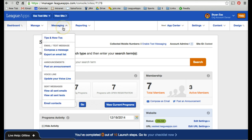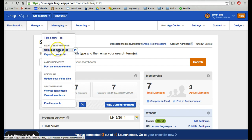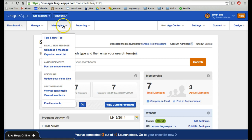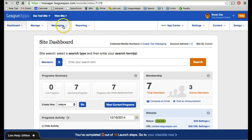The Messaging tab allows you to do all things messaging. You can look at tips and how-tos for more details on how to send specific messages to certain people. You can also compose an email, post an announcement, view all your email contacts — anything messaging-related is under here.